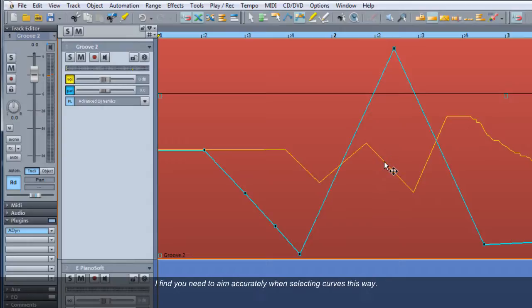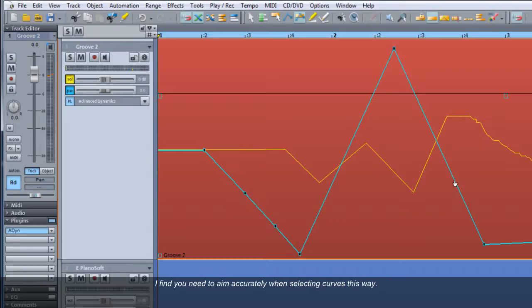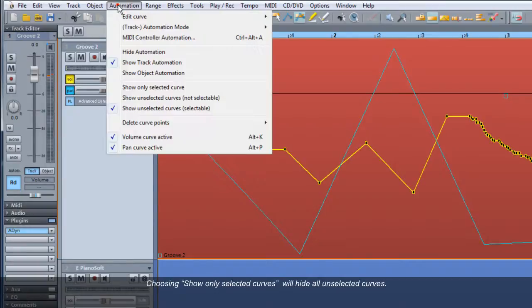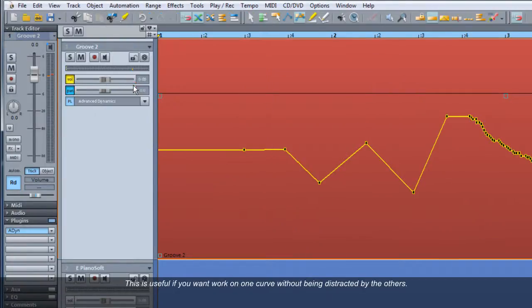I find you need to aim accurately when selecting curves this way. Choosing Show Only Selected Curves will hide all unselected curves. This is useful if you want to work on one curve without being distracted by the others.